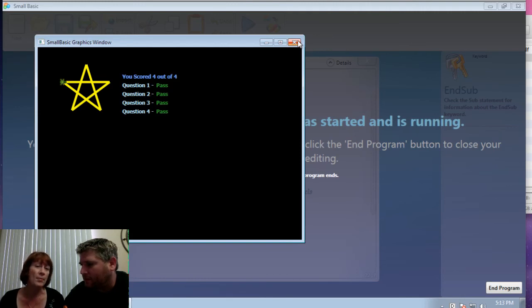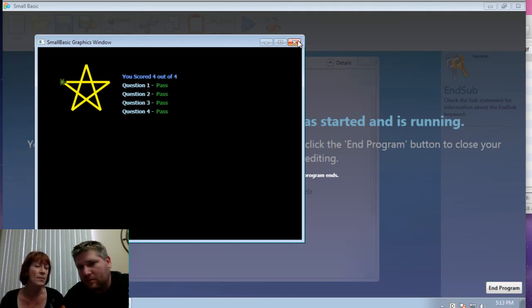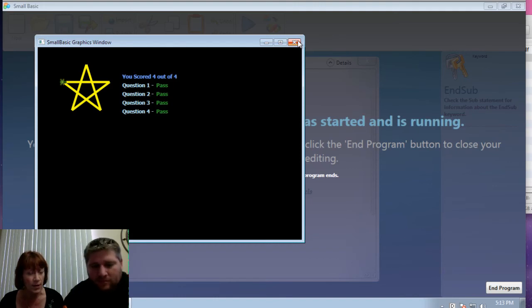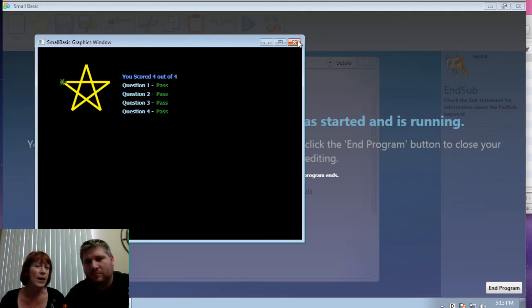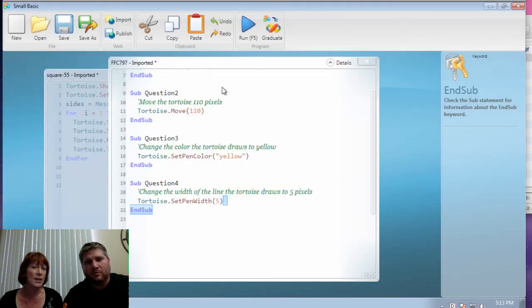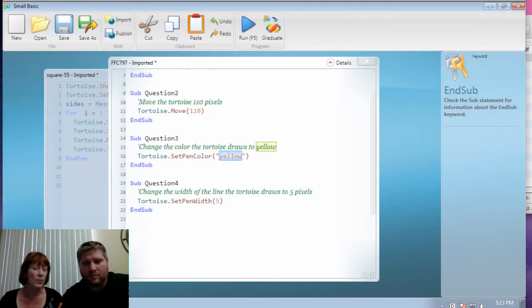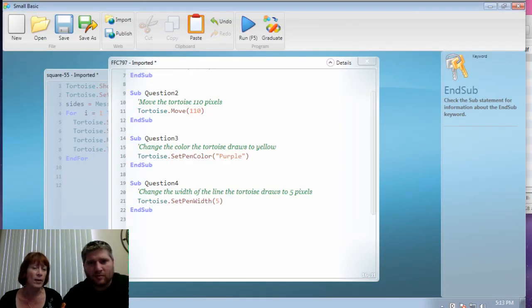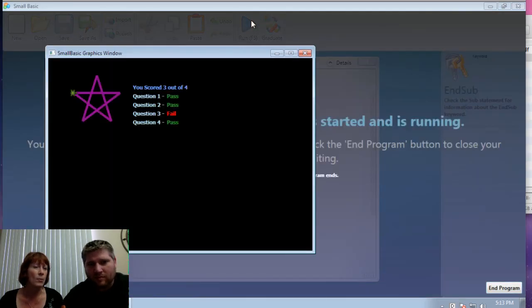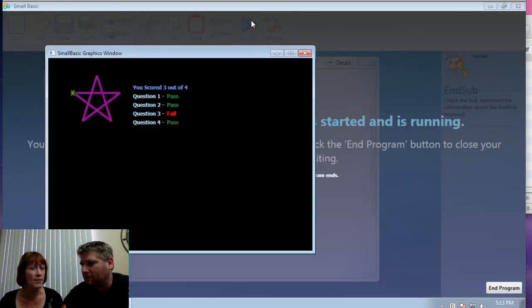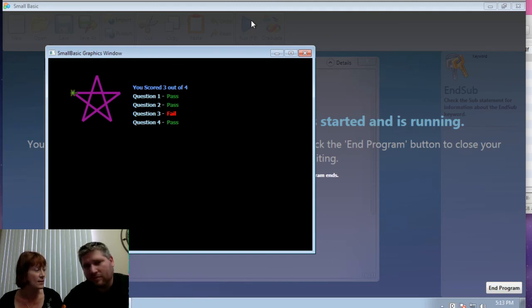The other thing that happens with this that we really encourage is once people do pass and other people are still working on it, encourage them to play around with it. So if Llewellyn were to go back here and to change the yellow to blue, he would fail. Or purple or whatever. He would fail.